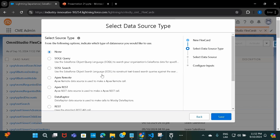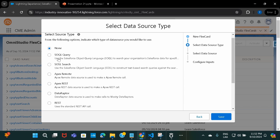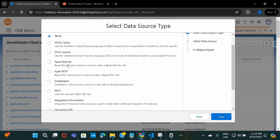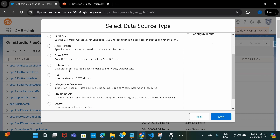These are the data source types available. You can fetch data using a SOQL query or even a SOSL query. Or if you want to do any sort of remote action — like an Apex remote call or Apex REST call — that can be done as well. You can also make a direct API call. And if your data is available inside any DataRaptor or OmniStudio script, that can be used as well. Similarly, you can make use of integration procedures — if these are returning a set of data, you can use them to display your results on the FlexCard.